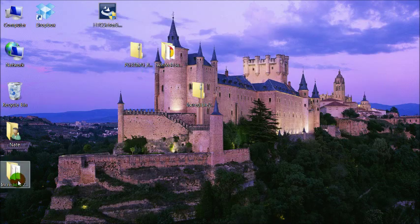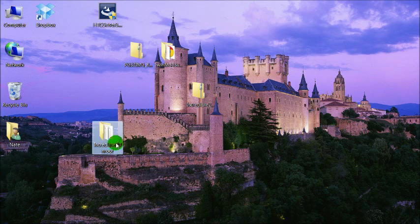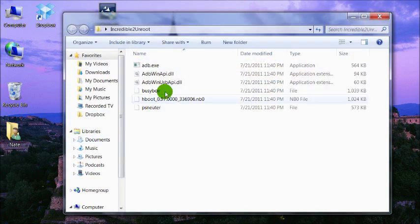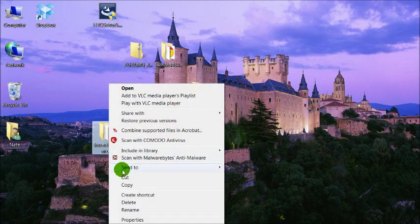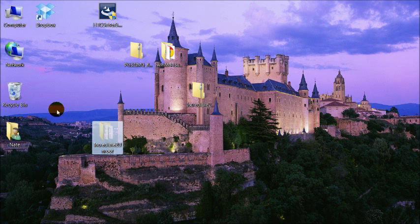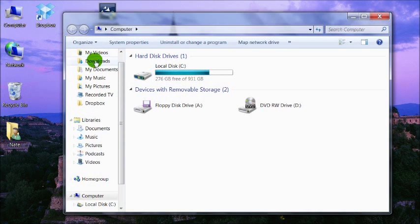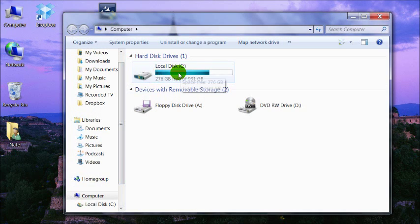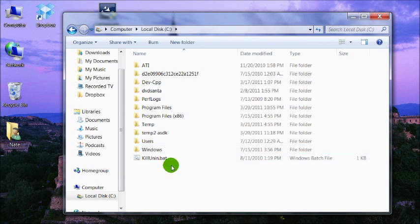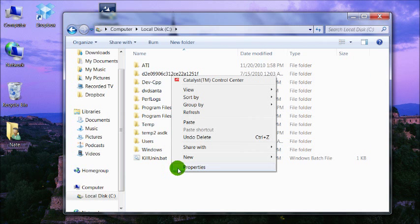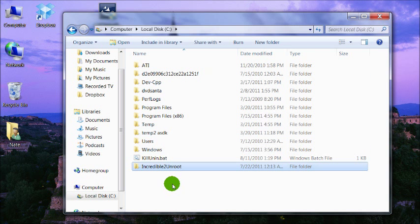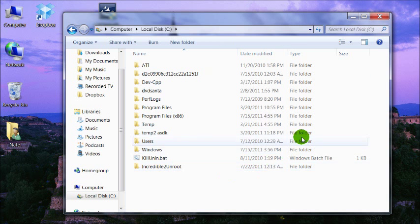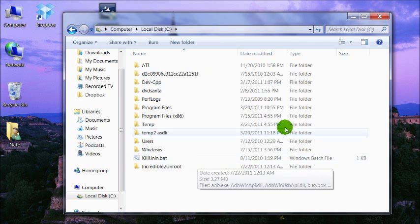So you just have a folder with these files in it. You're going to cut or copy that folder and put it on the root of your C drive, not in any folder. Just like that.